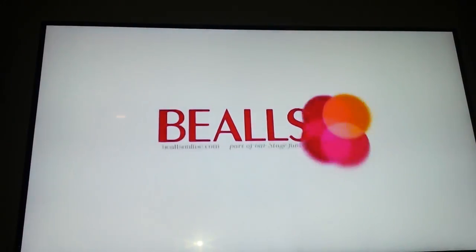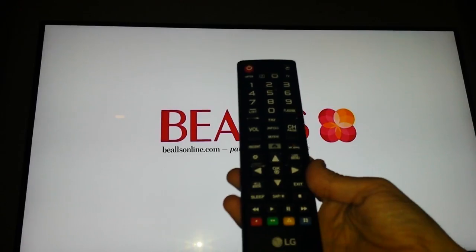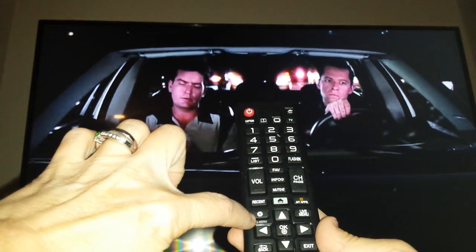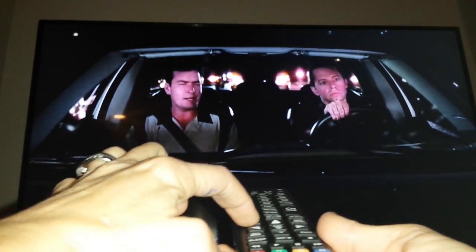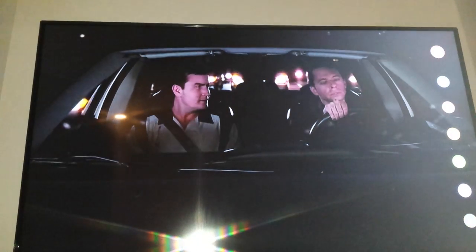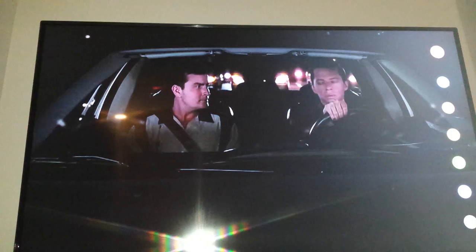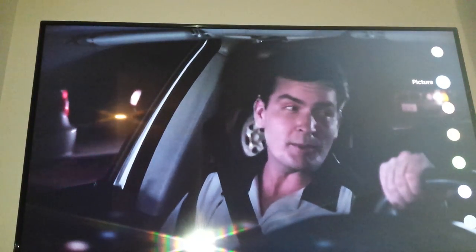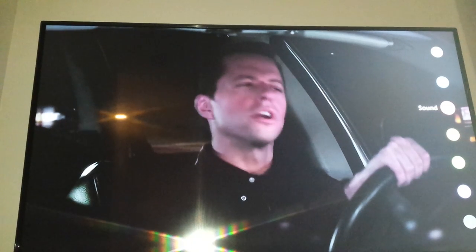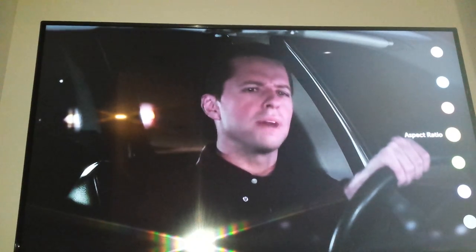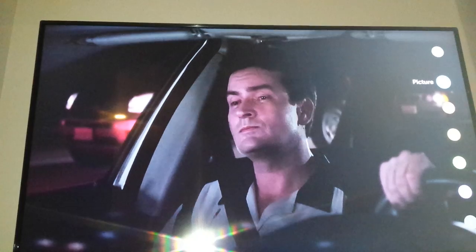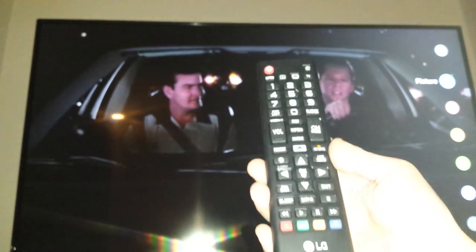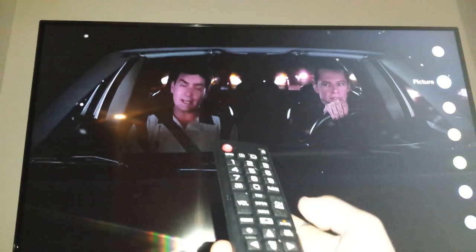On your remote control — see if you can see that — you press the button that has the gear icon, the little cog, pointing at the TV. Now look over to the right. There are several tiny buttons that pop up. When you scroll down, it says what each is. The first one is picture. So while it's selected, press your OK button, which is in the center of your arrow keys.